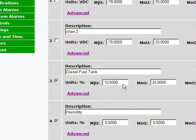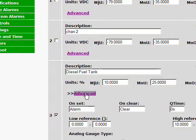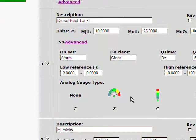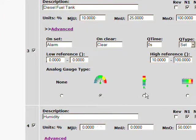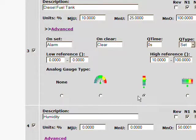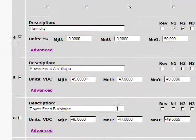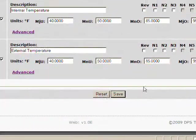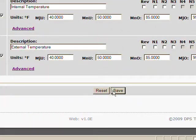And then I can go to advanced under diesel fuel tank. And I get to pick what type of gauge I want. So I want that vertical one instead. I'll click on that one. And I'll click save.